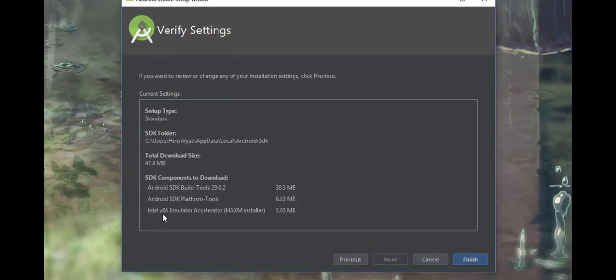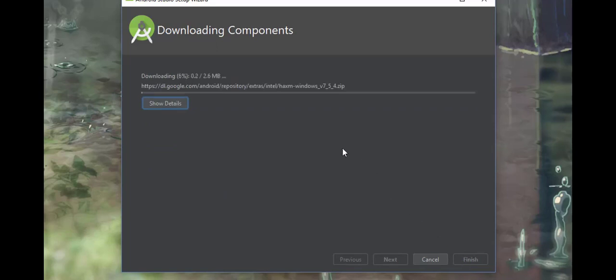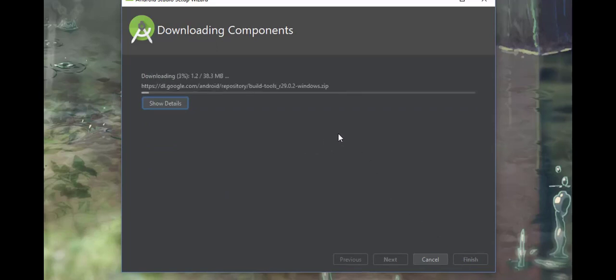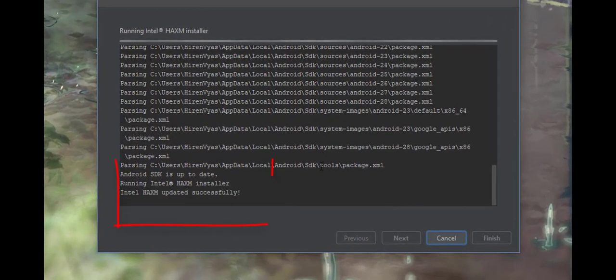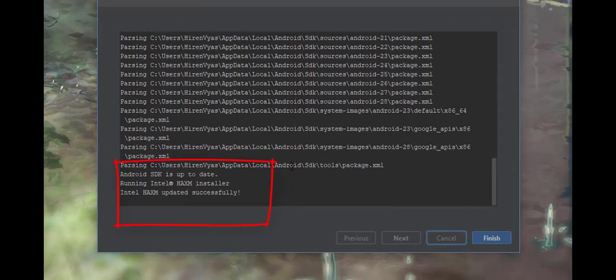It requires an internet connection, so make sure your internet is working and hit Finish. Make sure it installs the hardware accelerator. Yes, it is installed successfully as shown in the message. Now hit Finish.